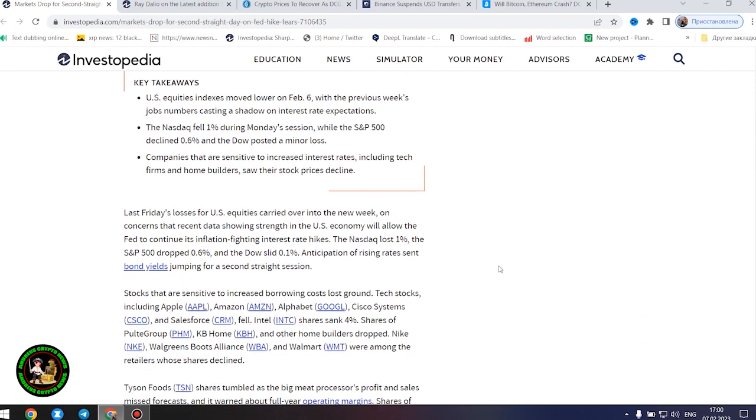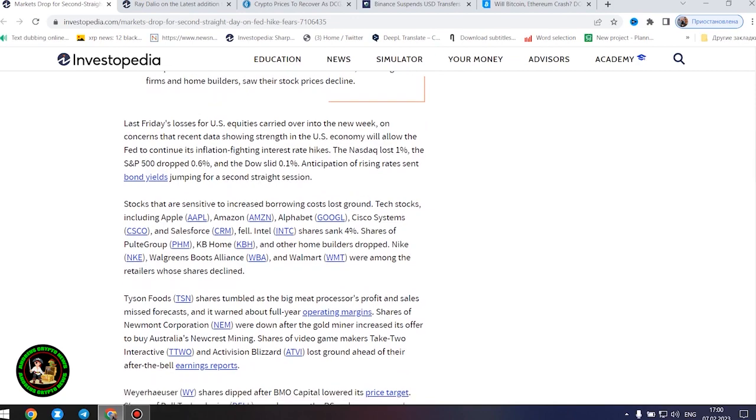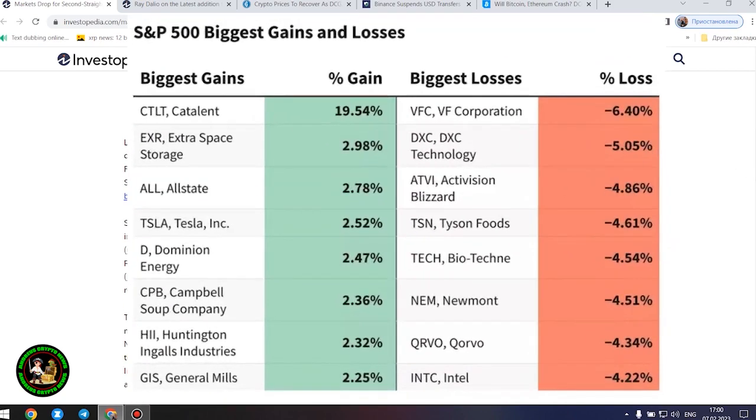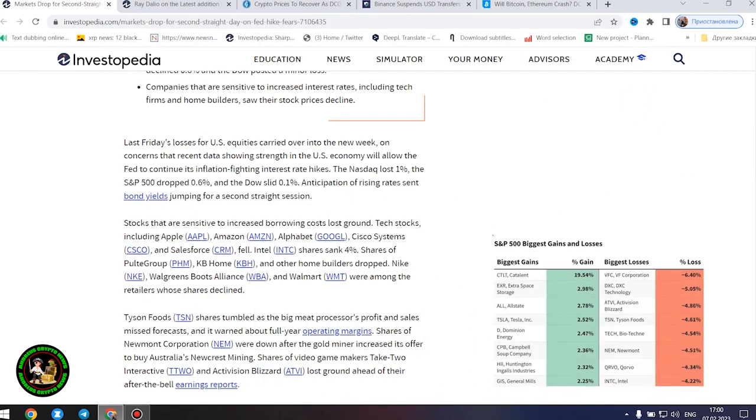Companies that are sensitive to increased interest rates, including tech firms and home builders, saw their stock prices decline.